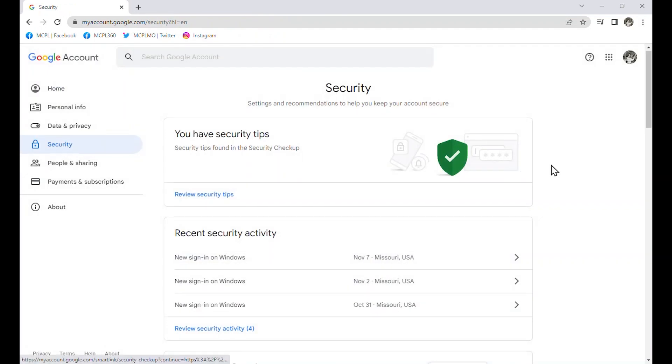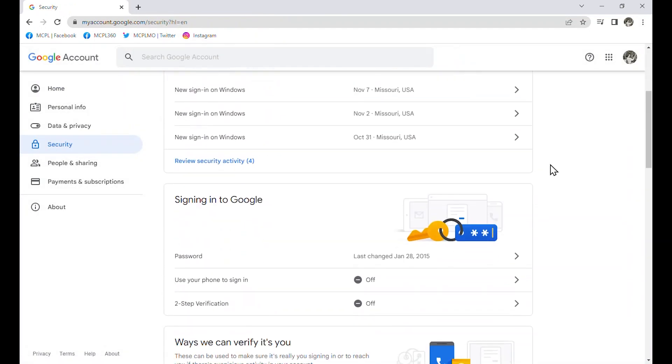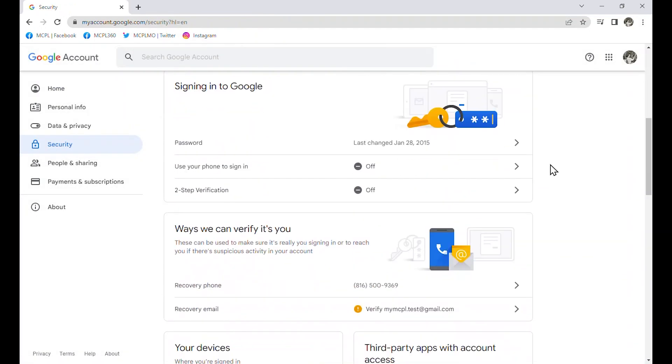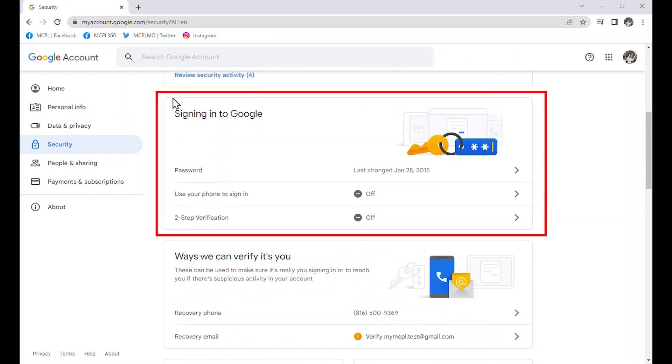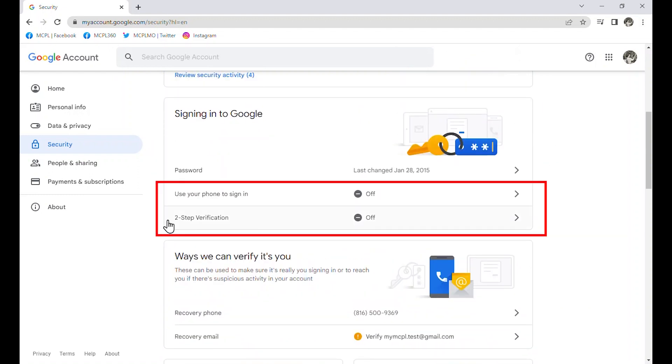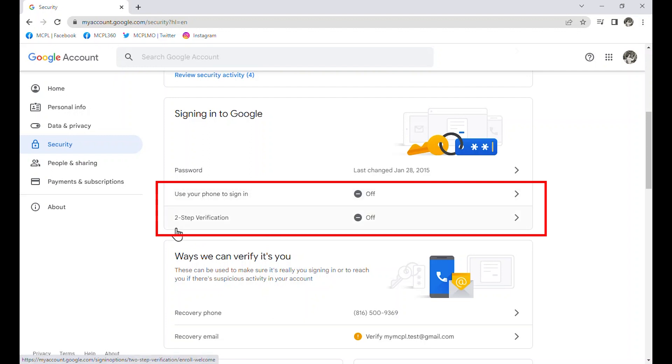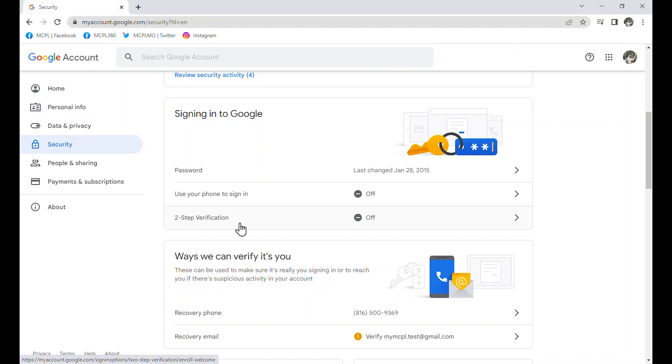And when I scroll down, one of the sections is about signing in. And I do have the option to use my phone to sign in or turn on two-step verification. That is the same thing as two-factor authentication. Slightly different phrasing, but it means the same thing. What I am going to do is click here where it says off.